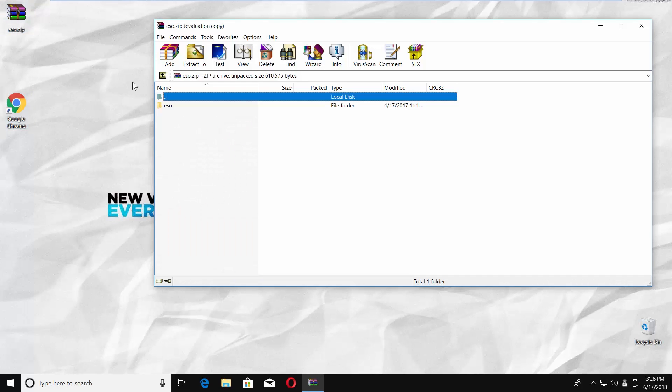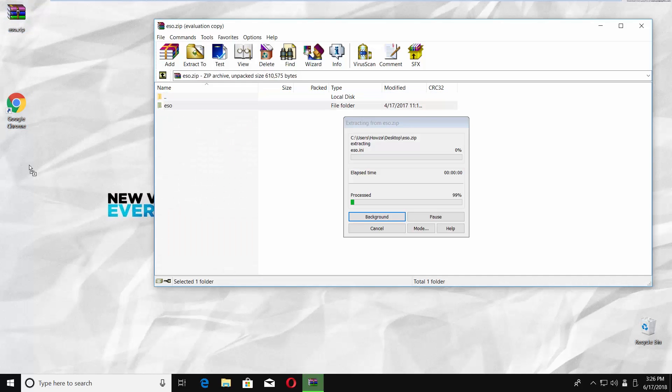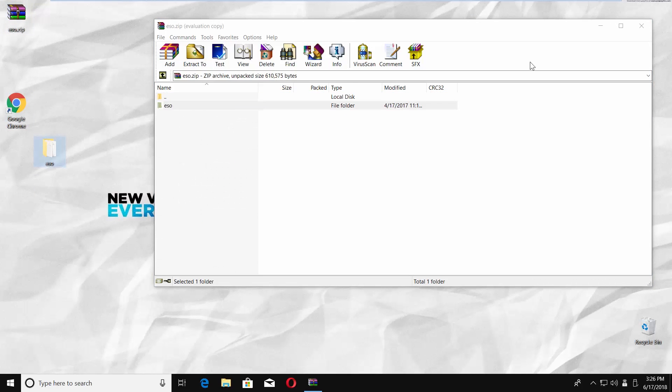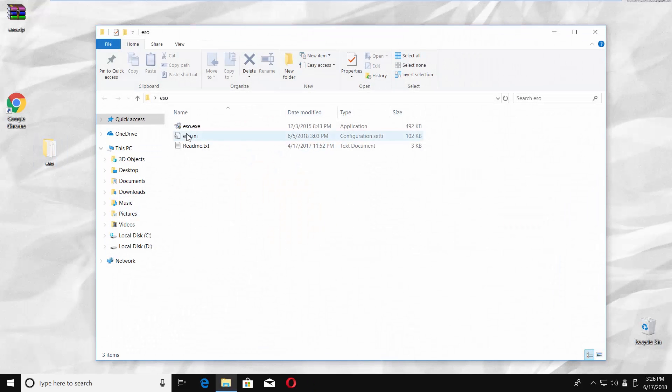Open the archive file. Drag and drop the folder into the desktop. Open the ESO folder and open the installation file.